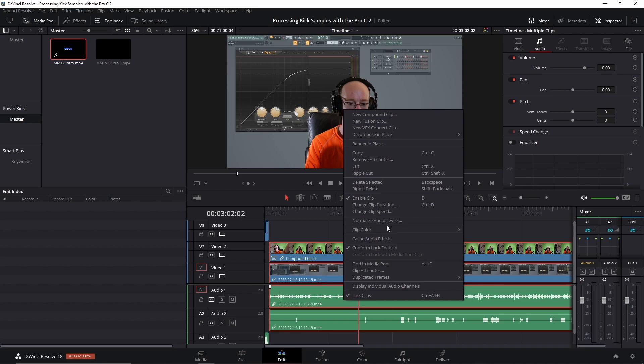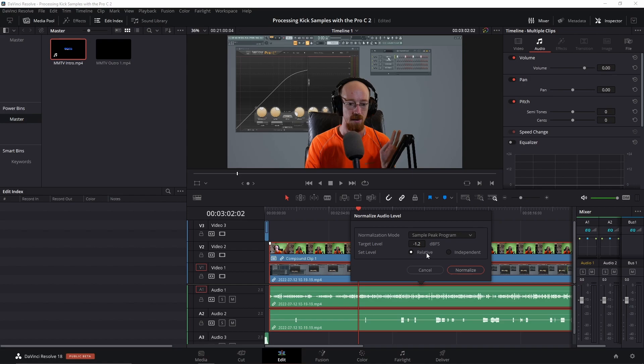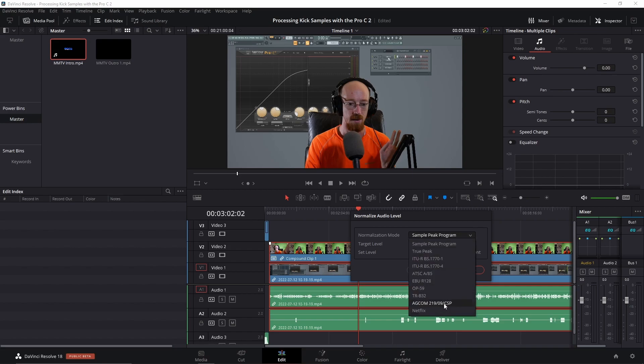We're going to go to normalized audio levels. Now this is broken - the window doesn't, you can't move the floating window around and this doesn't work. Let me show you. So relative and independent - independent like they look at things individually, relative is like it treats it as one big audio file which is what I want. I want relative, I want it to go to minus 1.2 dBFS. This is dB full scale which means it shouldn't peak. There's all these different standards but I'm just going to do sample peak program because it's very fast.